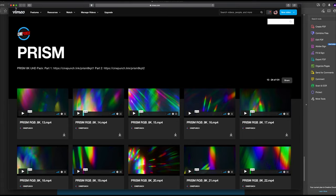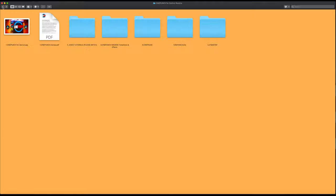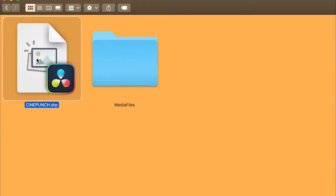Going back out, we're now going into our CinePunch project folder. There we have our CinePunch DaVinci project file and our media files.